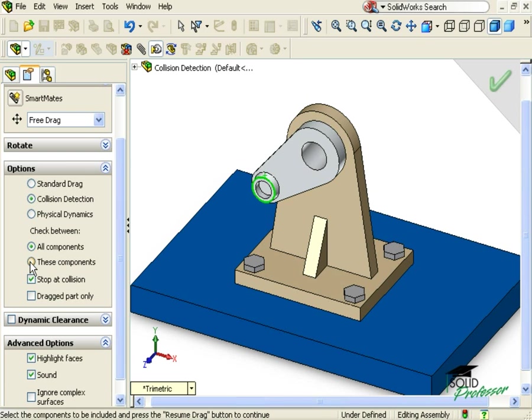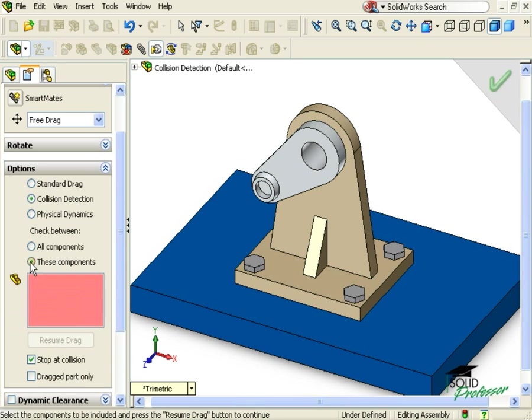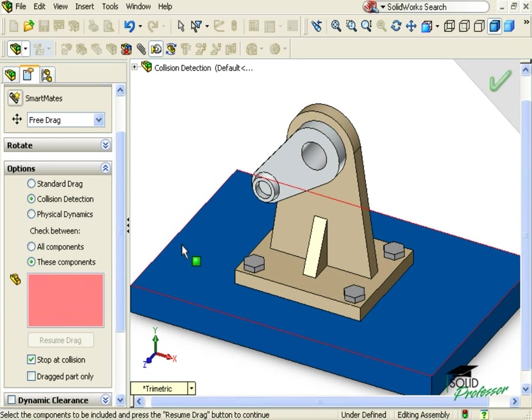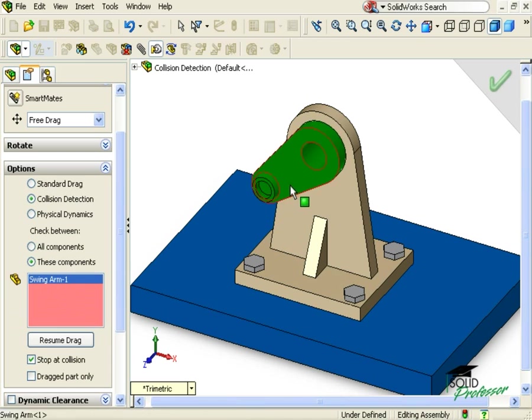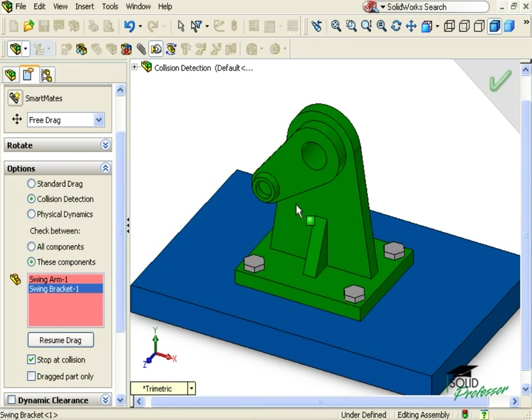In order to make collision detection efficient, my advice to you is that you only analyze components that are affected by the movement. Here, for example, it is clear that the base plate will not be affected by the arm, so I can focus on just the arm and the bracket.